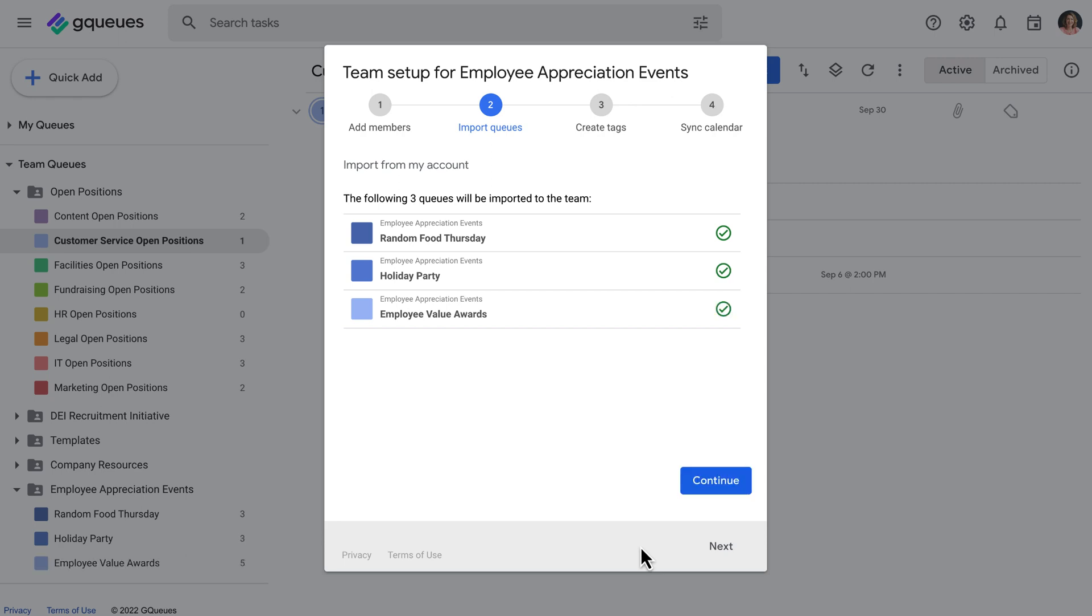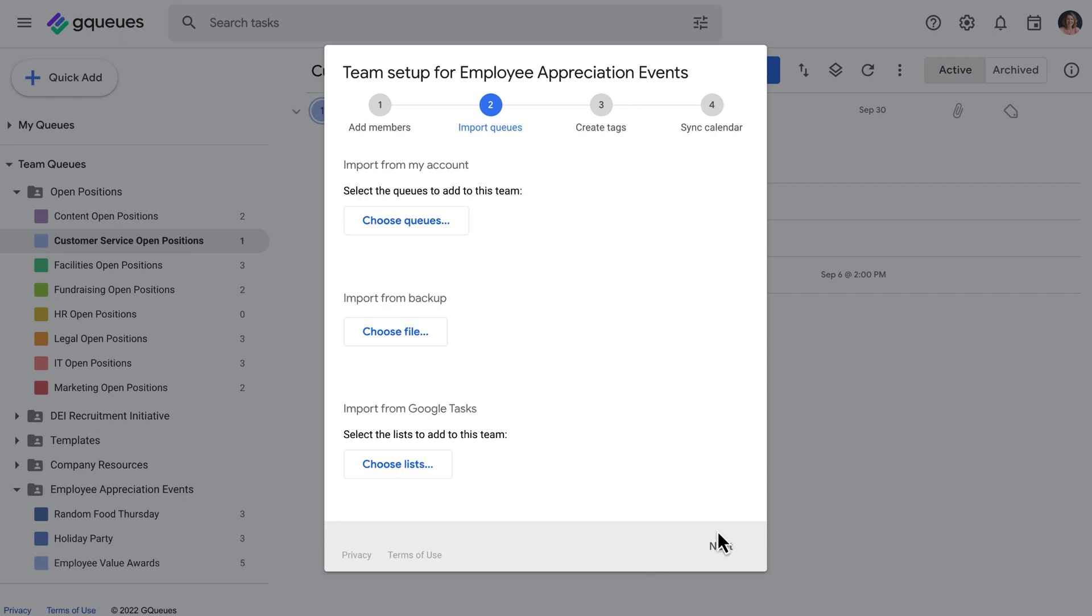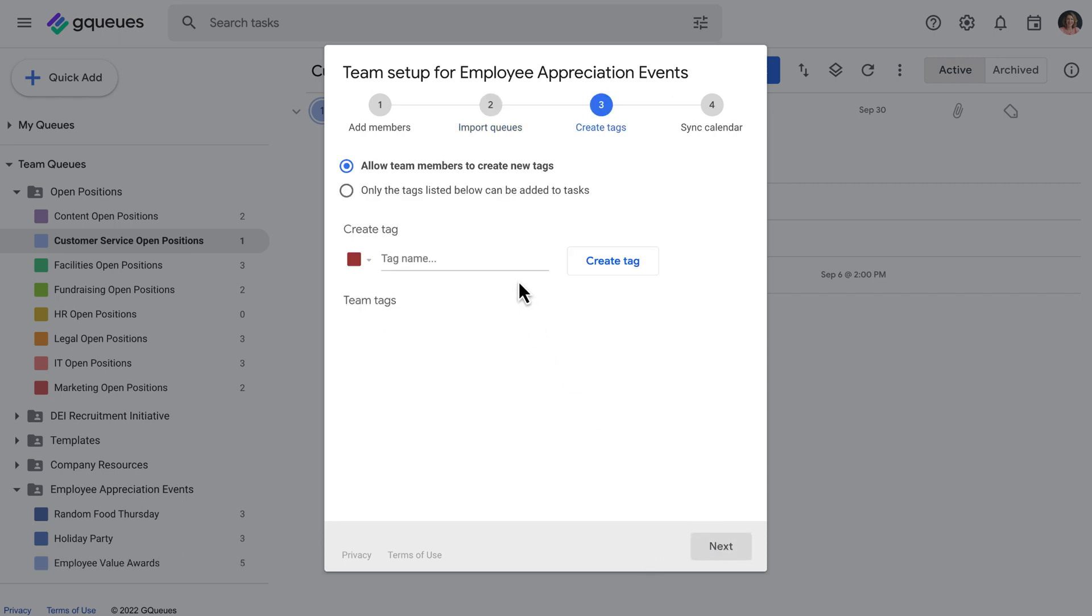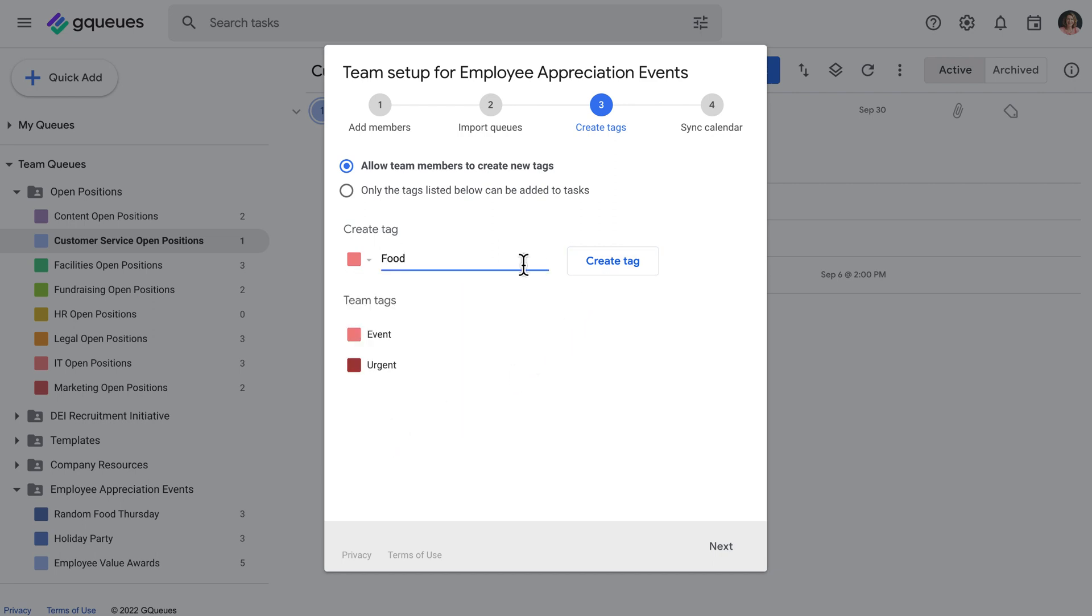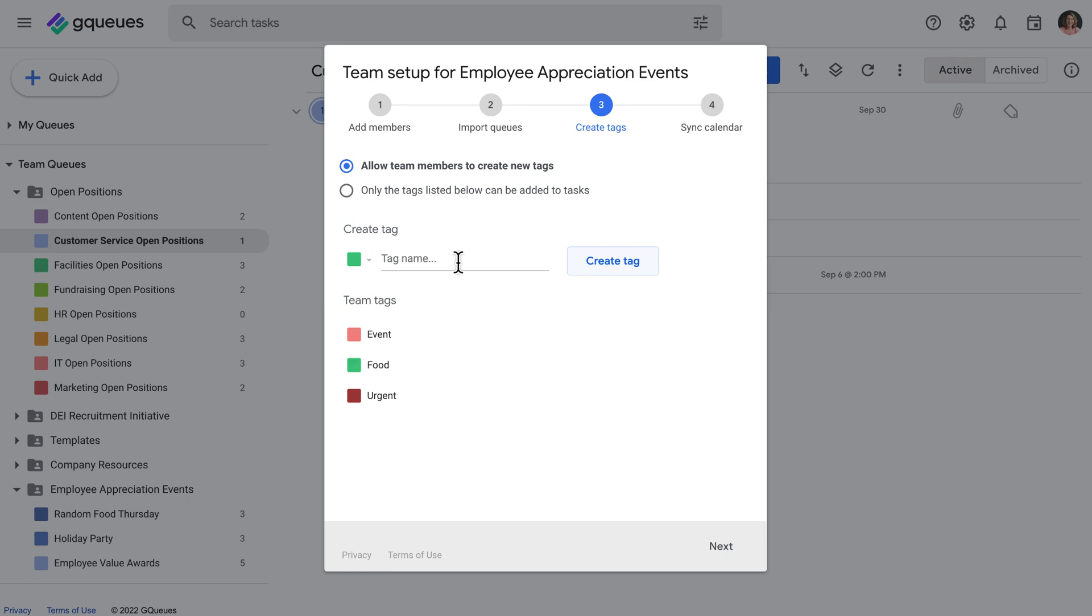The next setup step is to create tags for your team. This makes sure everyone is categorizing work in a consistent way. You can also lock a team's tags so members can only choose from the tags you've set up ahead of time.